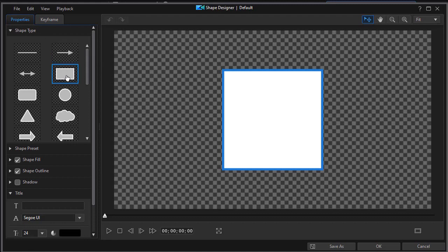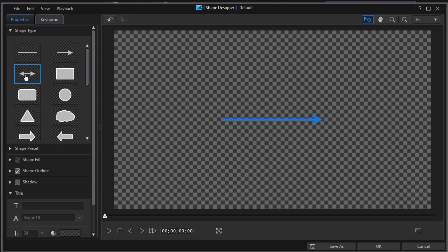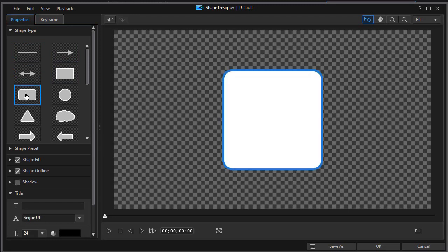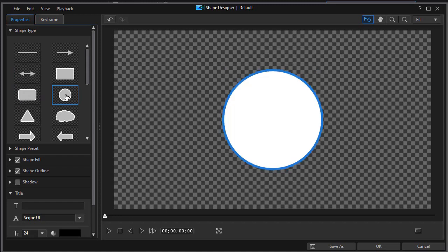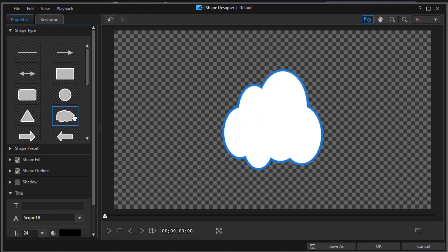We have a box, a square box which begins with a square. You can realign it to a rectangle. We have a straight line, an arrow line, a double-headed arrow. We also have a rounded box, a box with rounded corners starts out again as a square. We have a circle that you can turn into an ellipse, a triangle, and then we have a cloud.